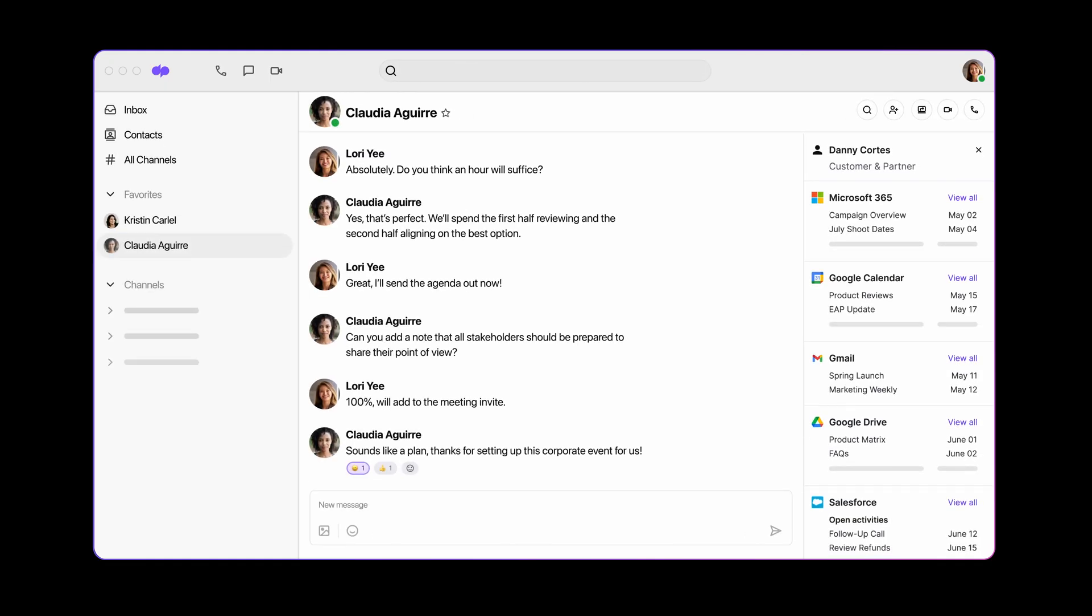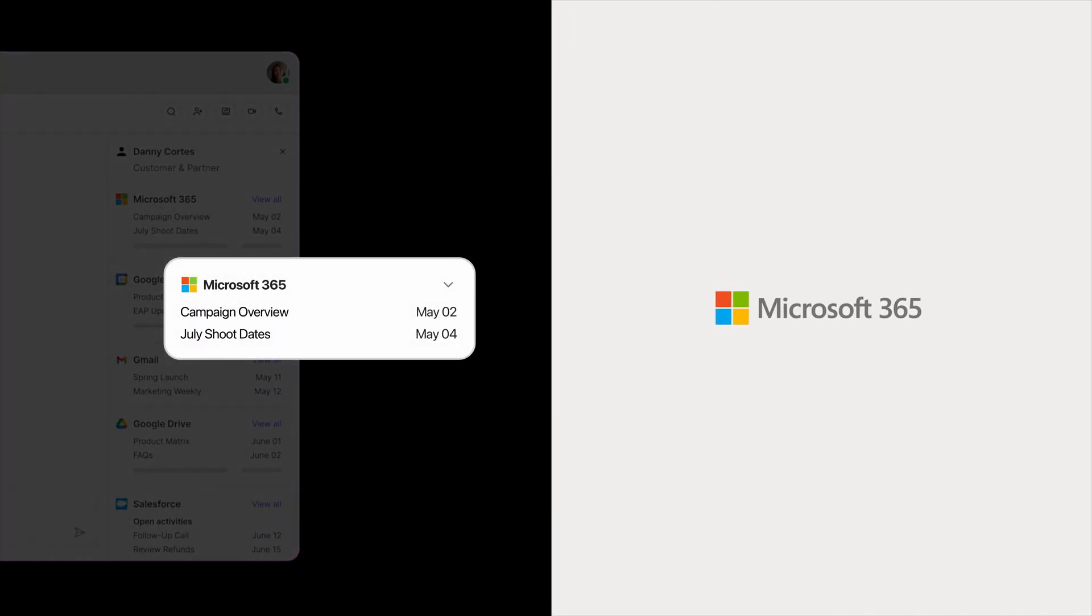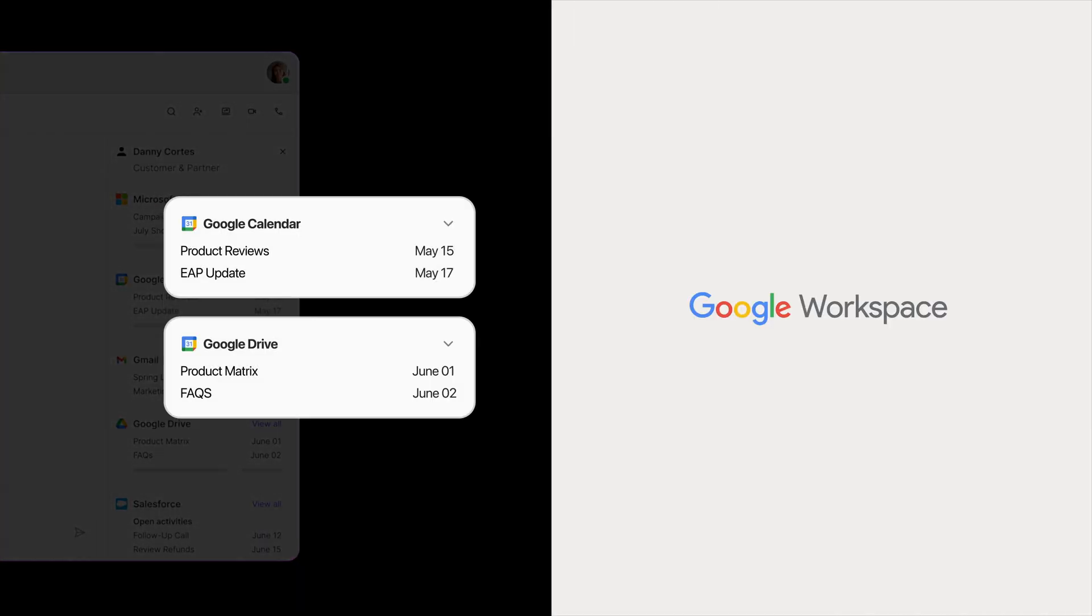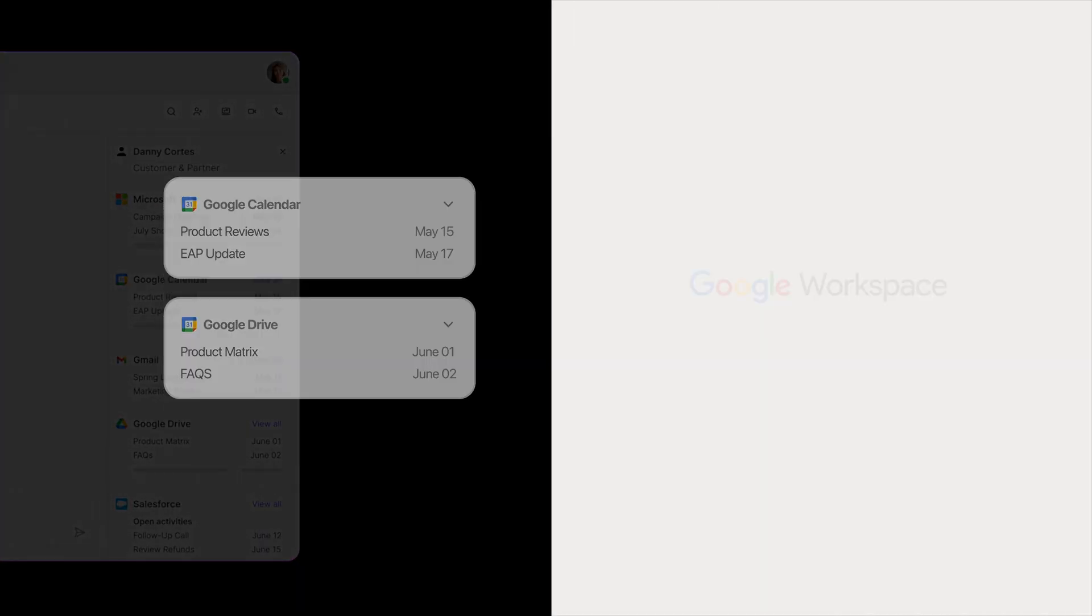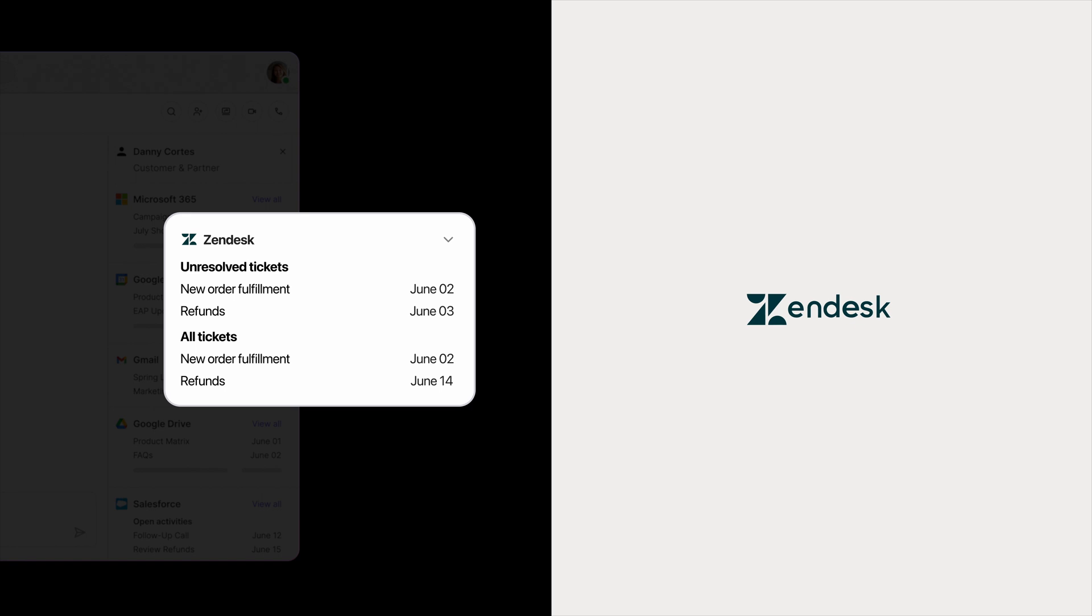You can also integrate your favorite apps like Microsoft 365, Google Workspace, Salesforce, Zendesk, and more.